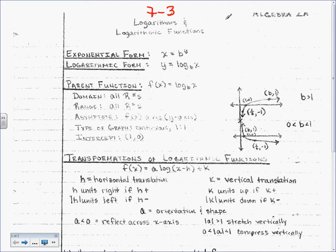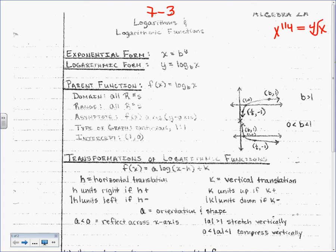Logarithmic functions — I think that's new for you, right? You've never done logarithms before. So, we still have exponential form. That's not new: x equals b to the y. That has an exponent in it, so it's exponential form. Logarithmic form is a different way of writing this. It means the same thing, but it's written differently — kind of like x to the 1/4th and 4th root of x. Same thing, but written differently. That's what we're going to do today, but with logarithms.